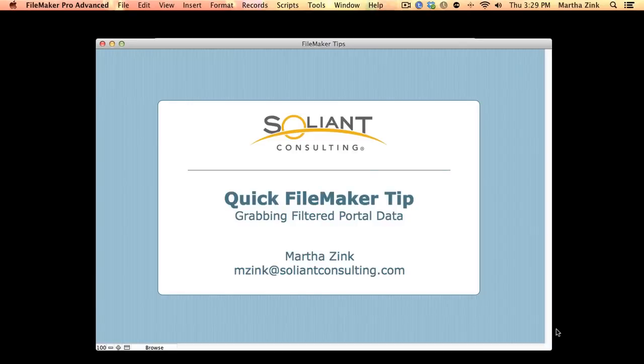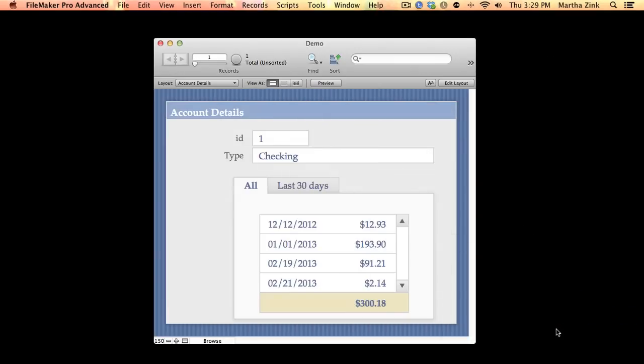Hi, my name is Martha Zink and I'm with Soliant Consulting and this is a quick FileMaker tip. This is something I ran into recently and it has to do with grabbing data from a filtered portal, so let me jump right in.